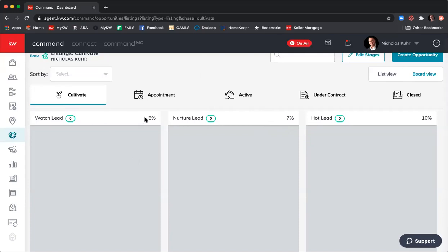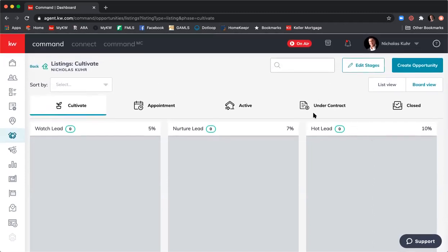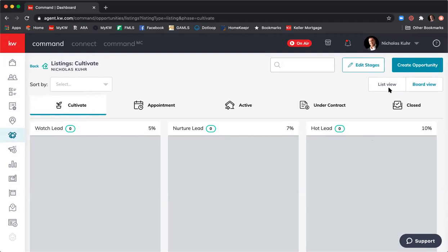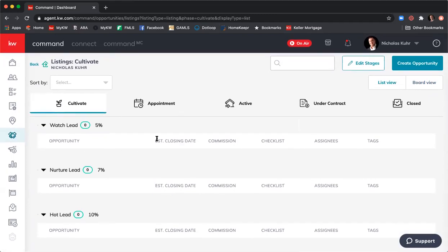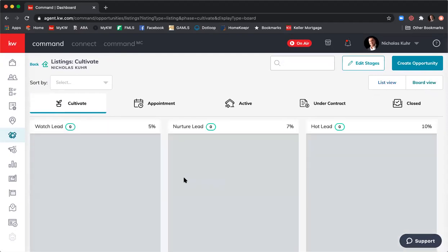You can see here where Watch Lead it says 5%. So to Jeannie's question — is it just a guess? No, because I let the system know that if I put someone in the cultivate phase at the watch lead stage, there's a 5% likelihood I'll close that piece of business. Nurture Lead is 7%, and Hot Lead is 10%. I can also switch to the list view, which may be easier if you have many stages and need to scroll.